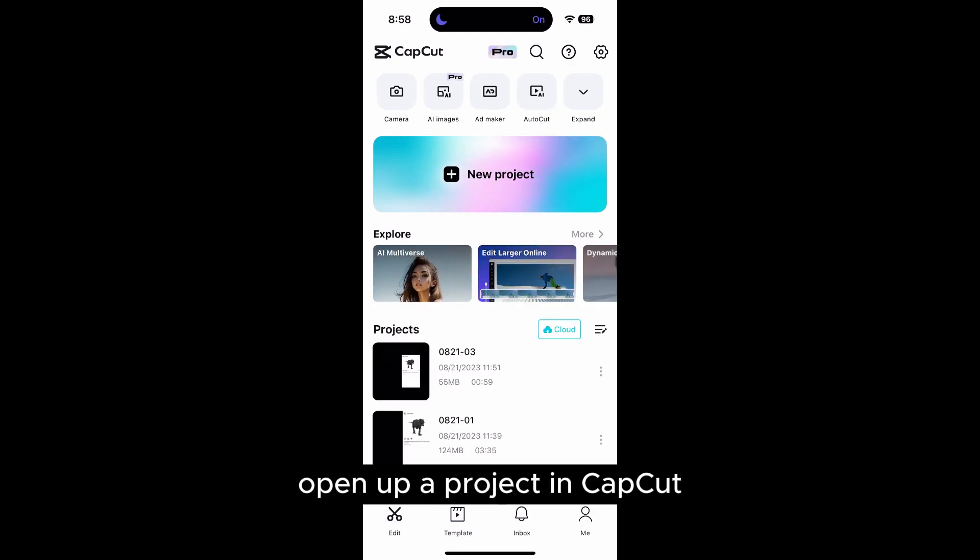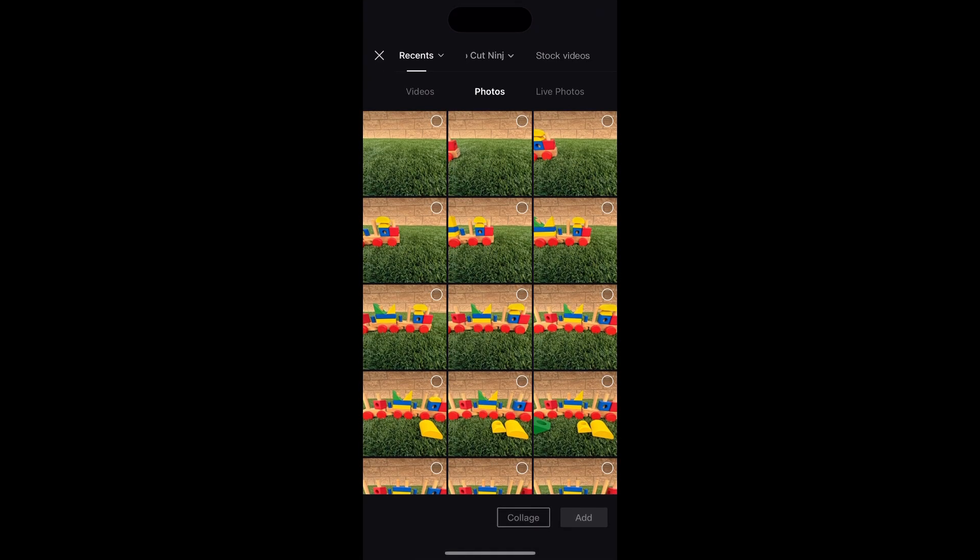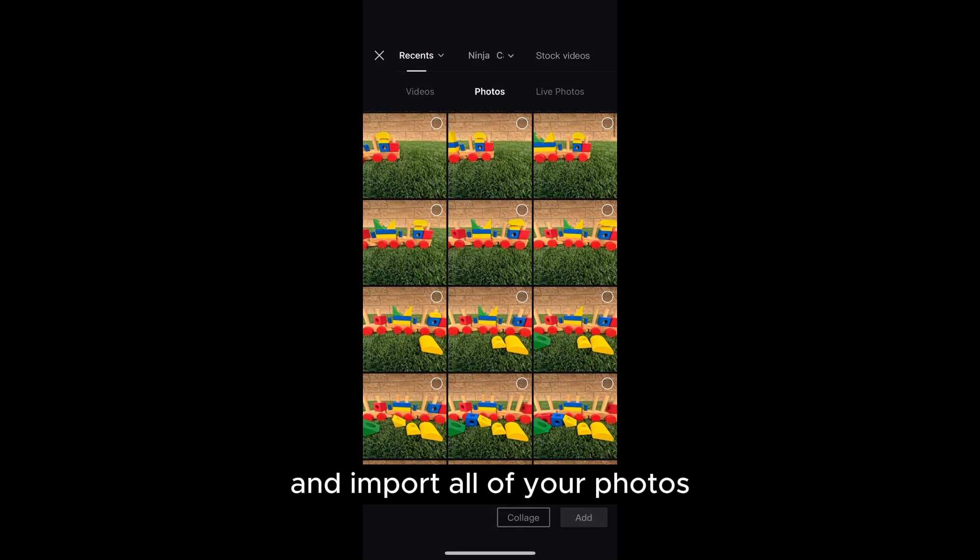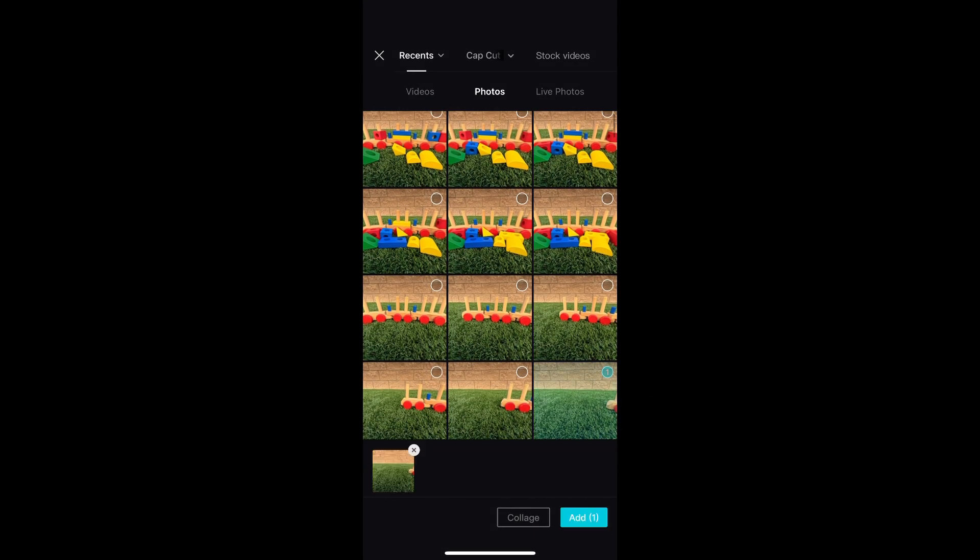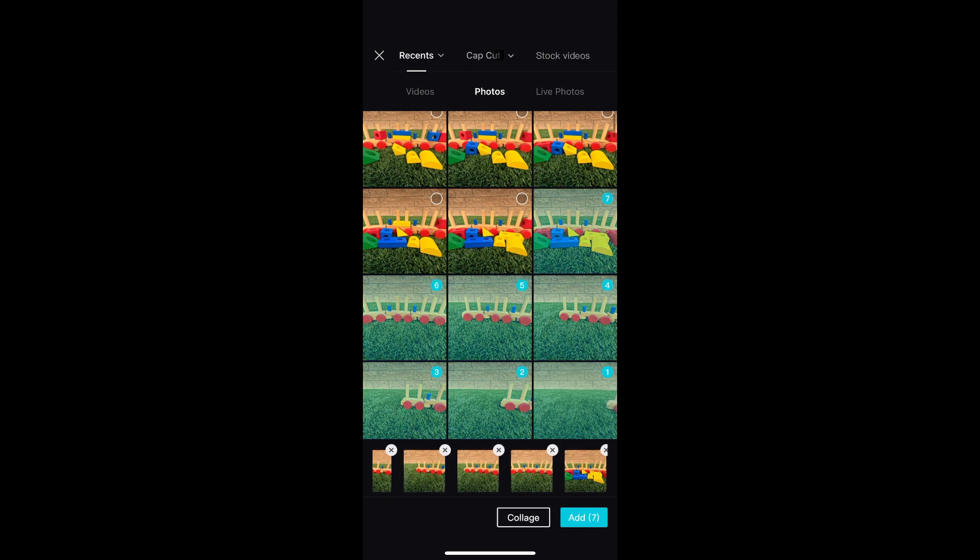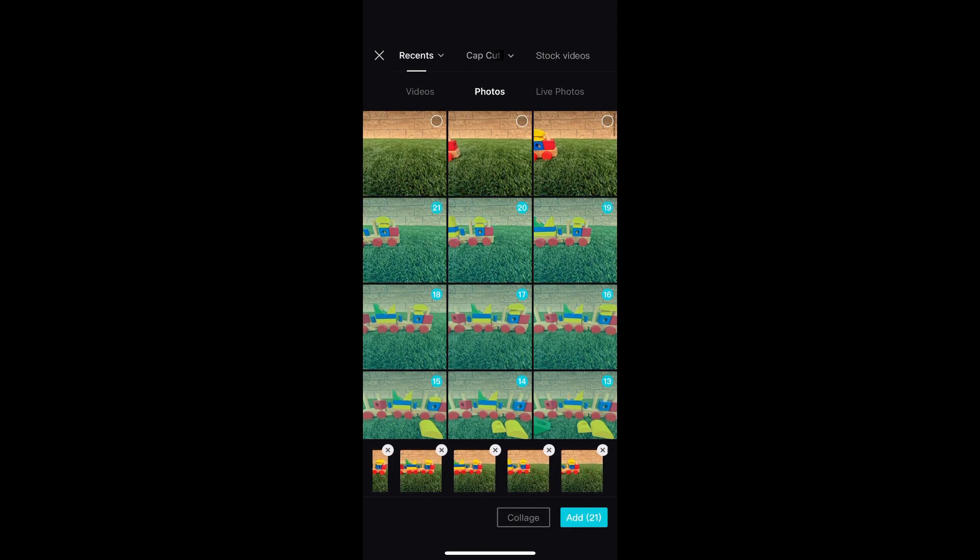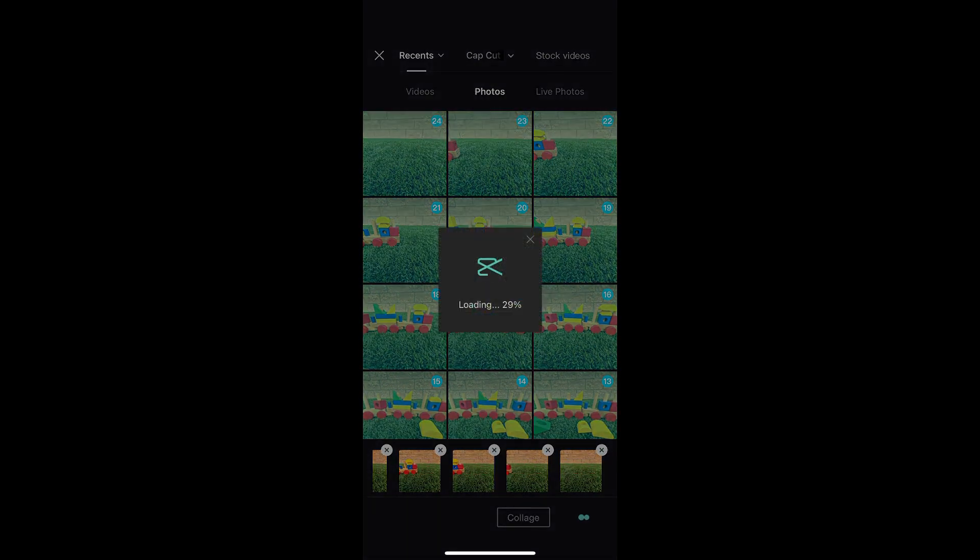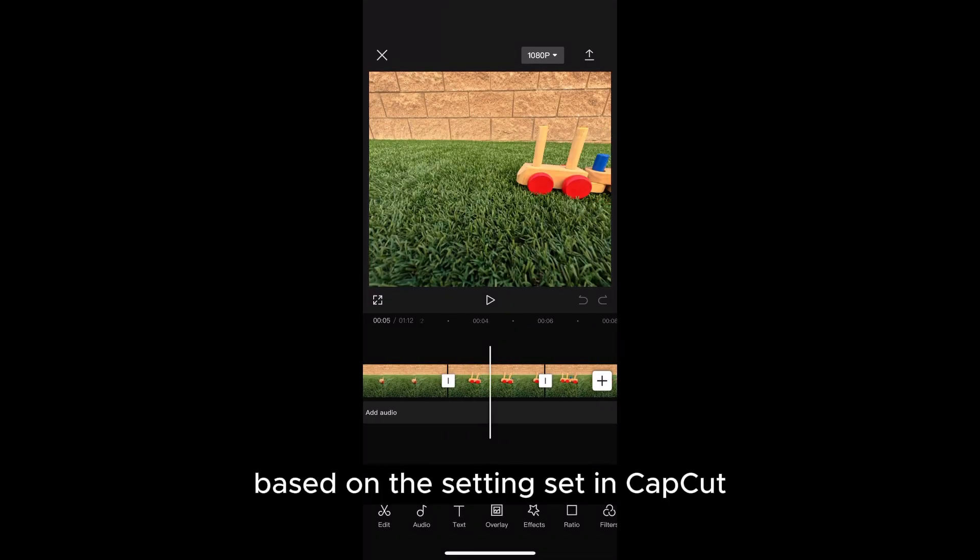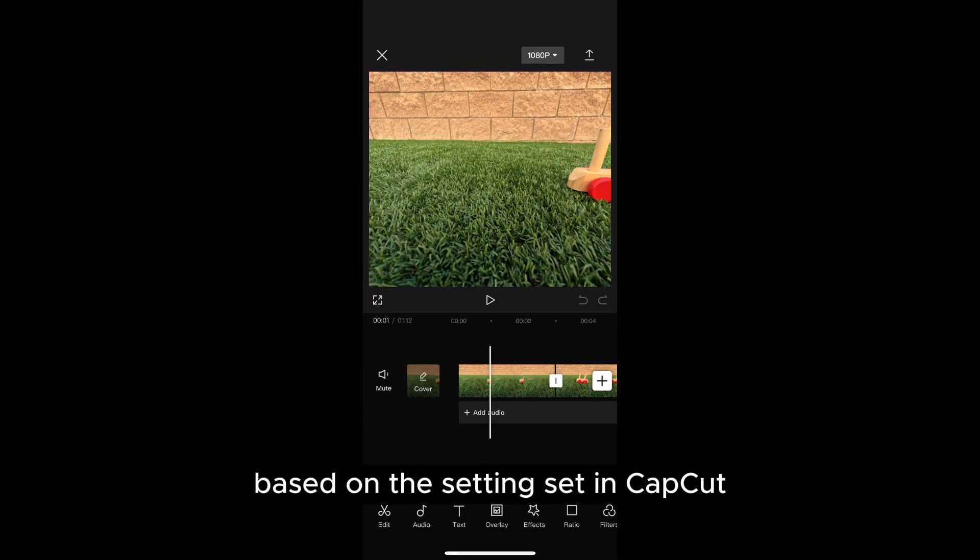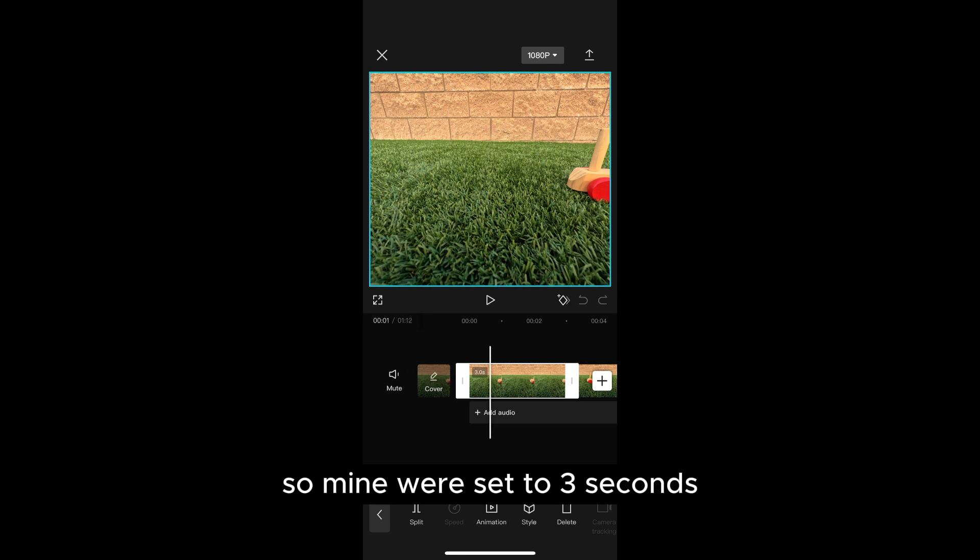Open up a project in CapCut and import all of your photos. Now all the photos were imported based on the settings set in CapCut. So mine were set to three seconds.